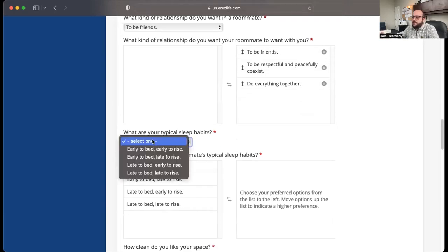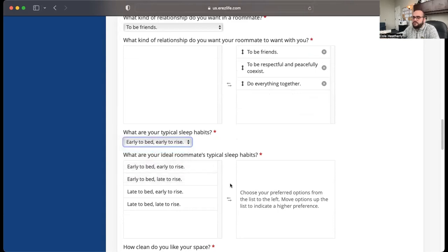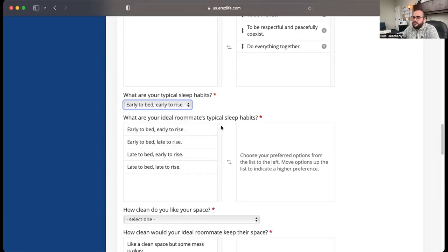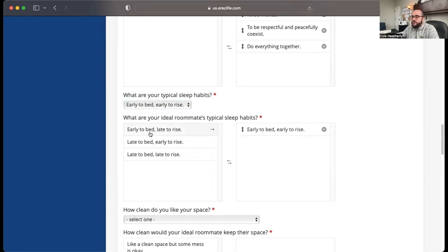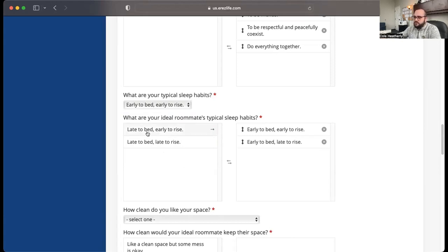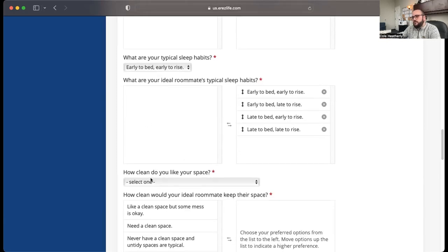Typical sleep habits. Again, you pick one for you and then you can rank what you would like in your ideal roommate. So obviously, I'd like to have someone similar, Stryker would like to have someone similar to them. Then you just rank those and you can move them around.